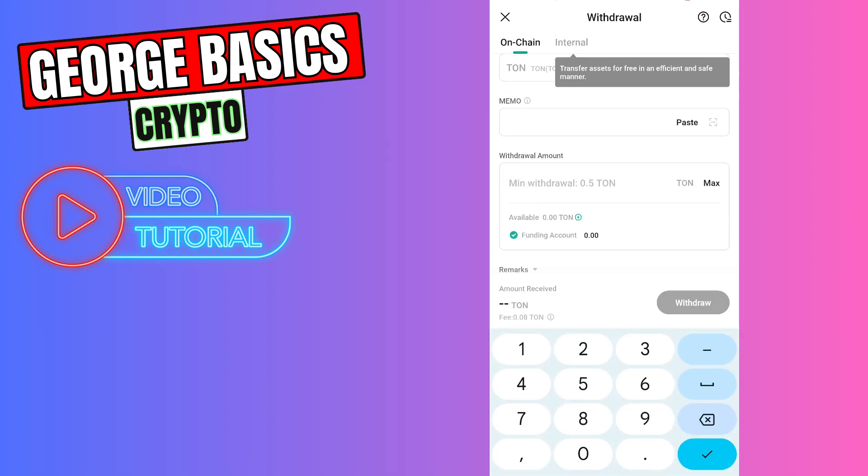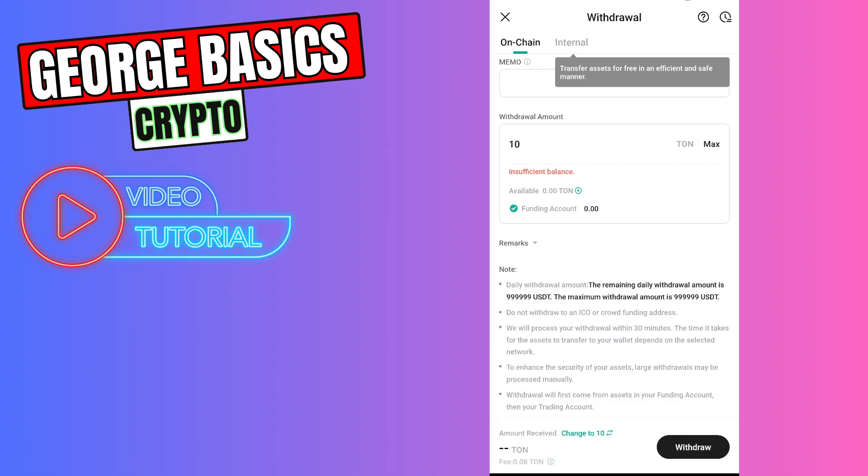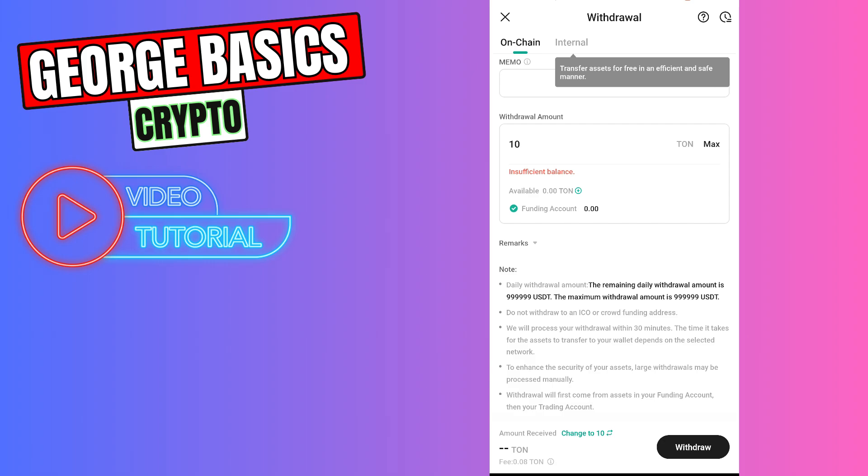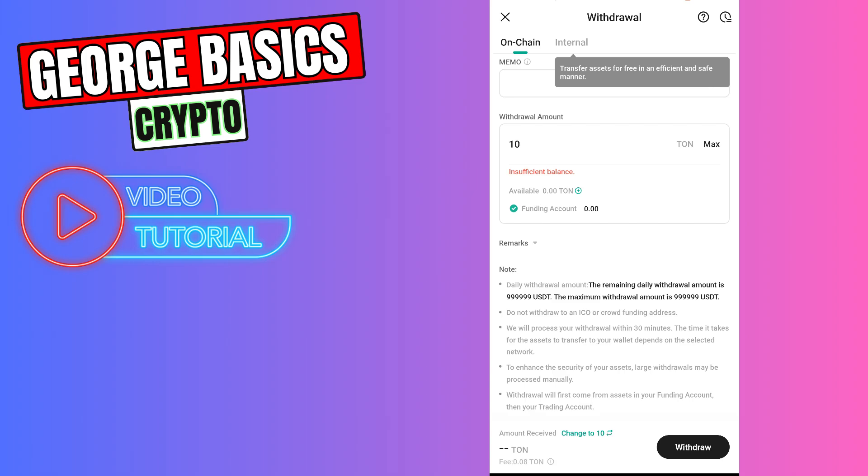For example, you are sending 10 TON coin from KuCoin. The fee will be very low guys, 0.01. So if everything is correct, you need to click Withdraw button and finalize the transaction.